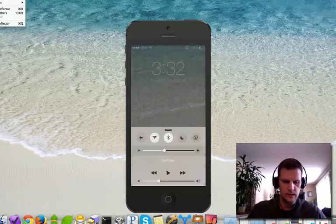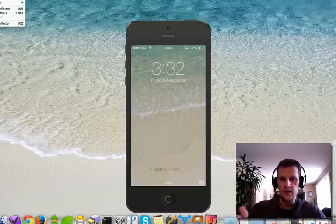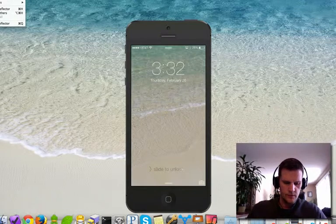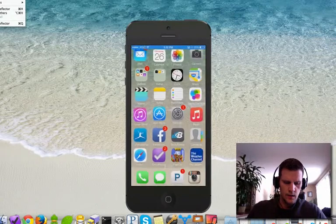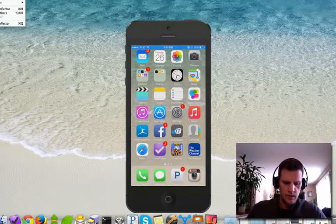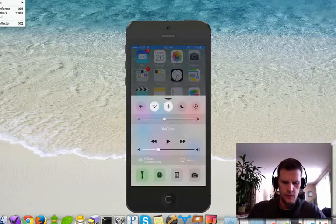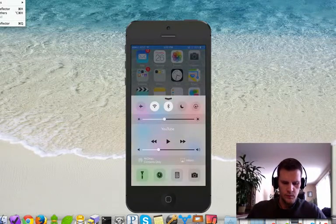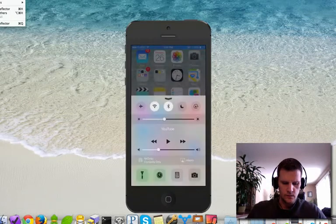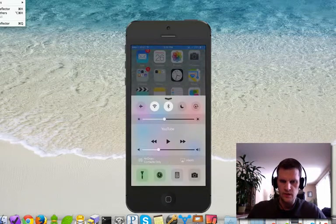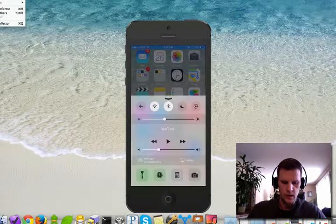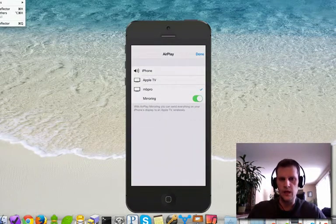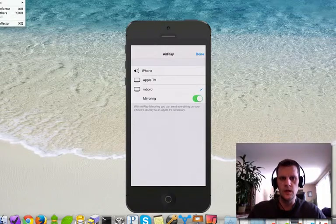So on my iPhone here, I'm just going to unlock it. And then from the bottom, I'm going to slide up and it pulls up my little airplay menu, which is the one over here that says MB pro on it now. So I just click that and it pulls up the airplay options.